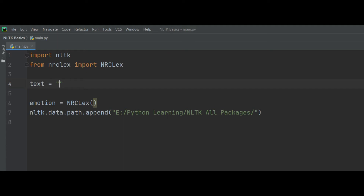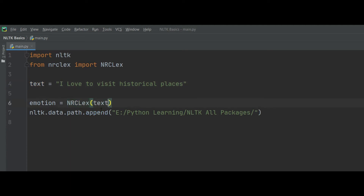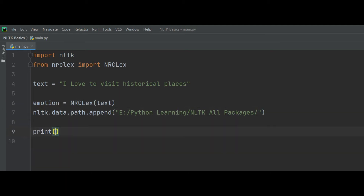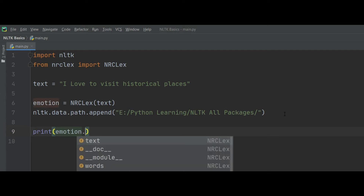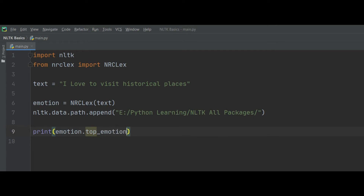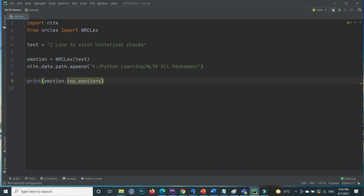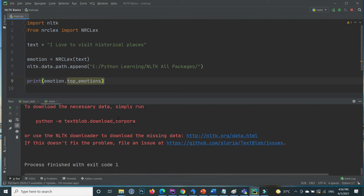For example, the first text is 'I love to visit historical places'. We pass this variable to the NRCLex object — that is, the emotion object. After that, if we print emotion.top_emotions, it will show the top emotions from this text.